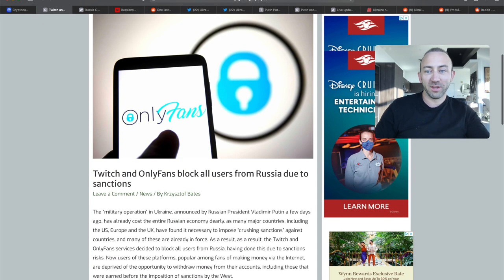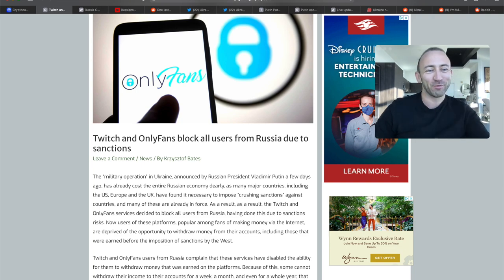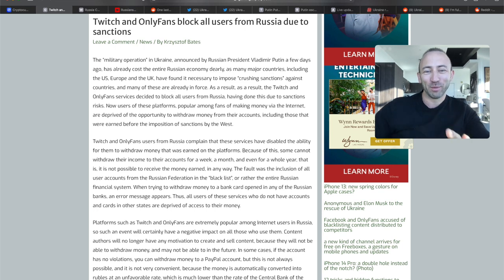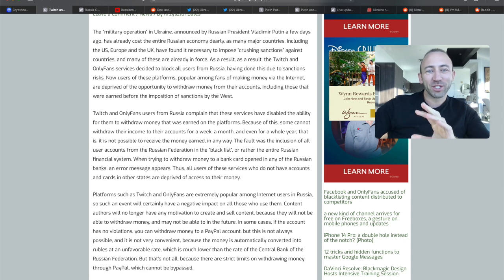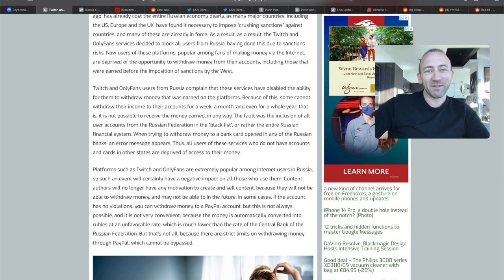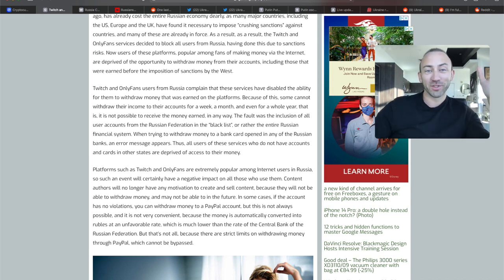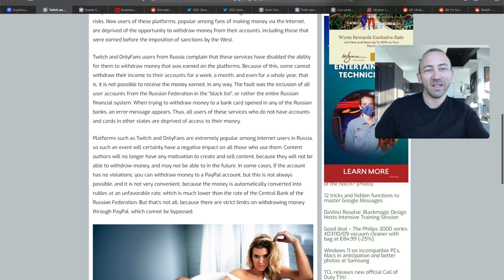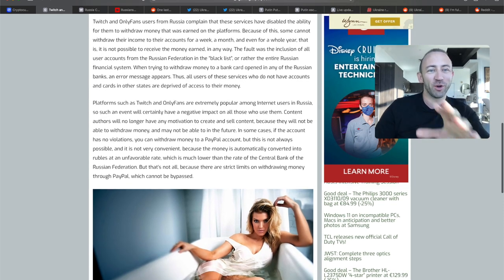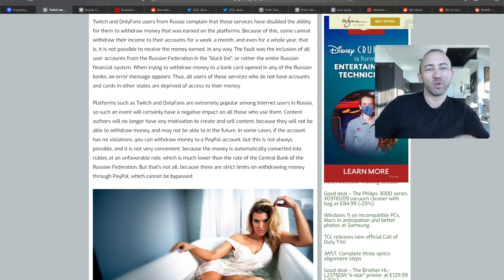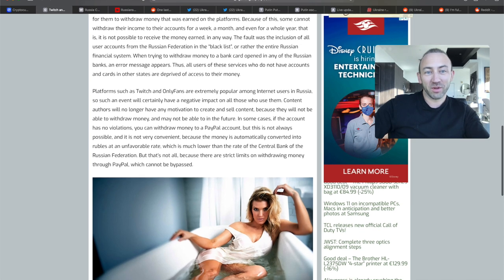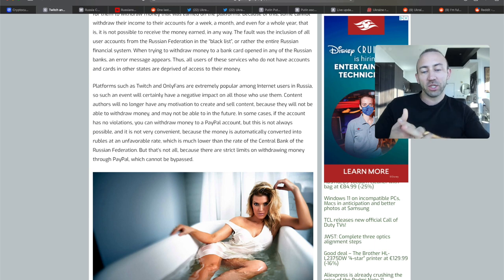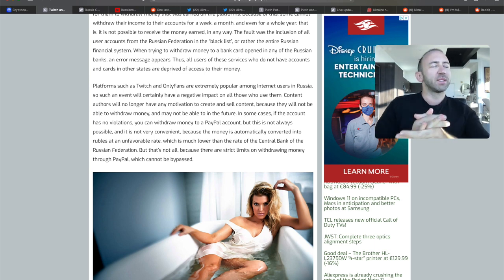Let's go to the OnlyFans news. Twitch and OnlyFans block all users from Russia due to sanctions. The military operation in Ukraine announced by Russian President Vladimir Putin has already cost the entire Russian economy dearly as major countries, including US, Europe and UK, have found it necessary to impose crushing sanctions. As a result, Twitch and OnlyFans services decided to block all users from Russia. Users of these platforms are now deprived from the opportunity to withdraw money from their accounts, including those that were earned before the sanctions. Some cannot withdraw their income for a week, month, and even years. This is kind of a sad story, in my opinion.